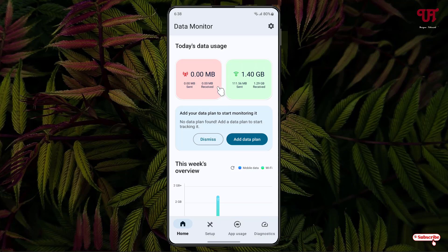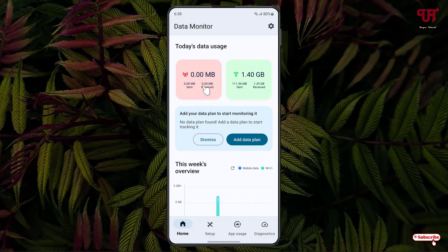Now you can see your mobile as well as Wi-Fi data usage. Right now I'm using a Wi-Fi internet connection, so it's showing only Wi-Fi since I'm not using any mobile internet connection on this smartphone.